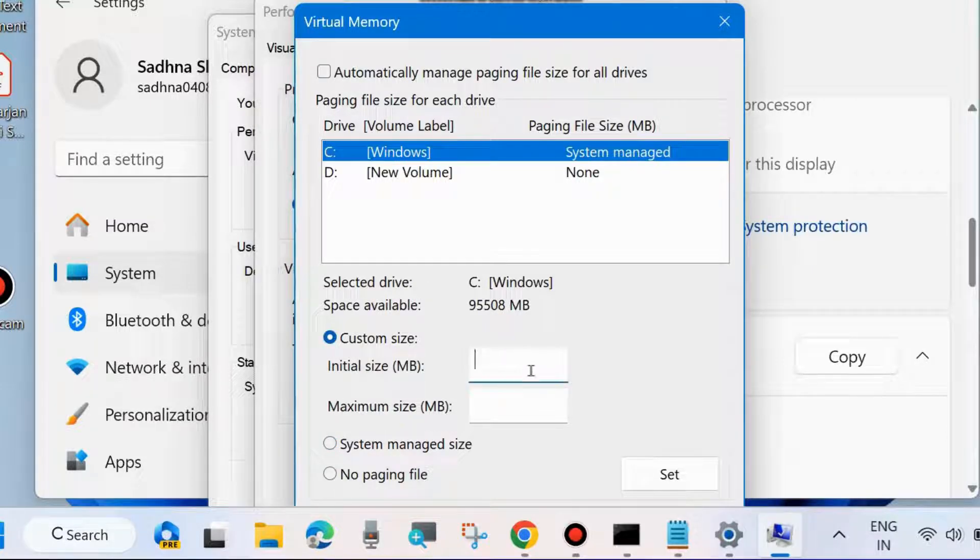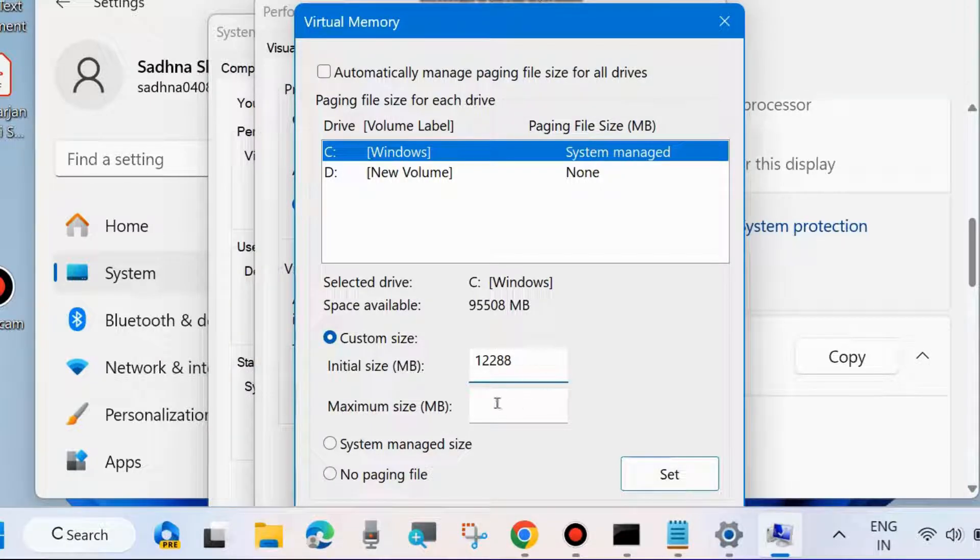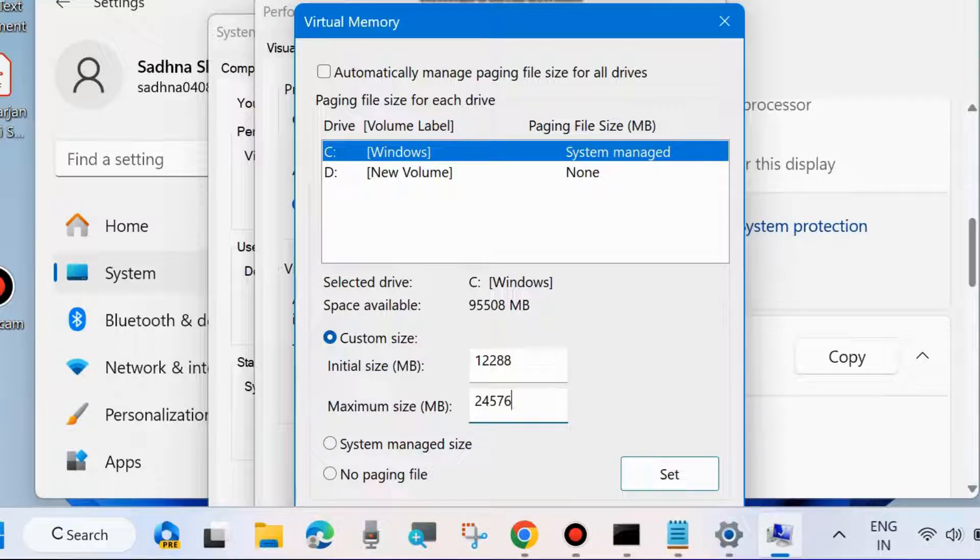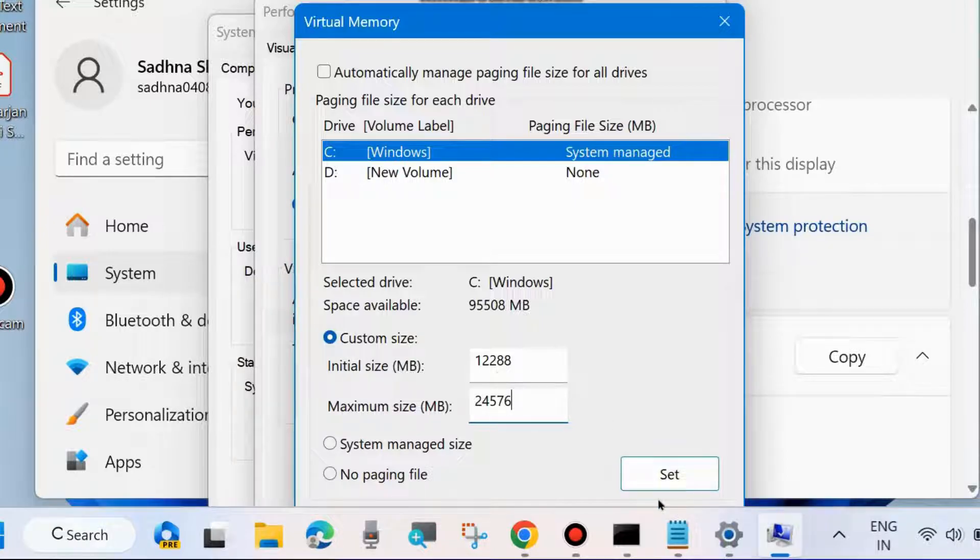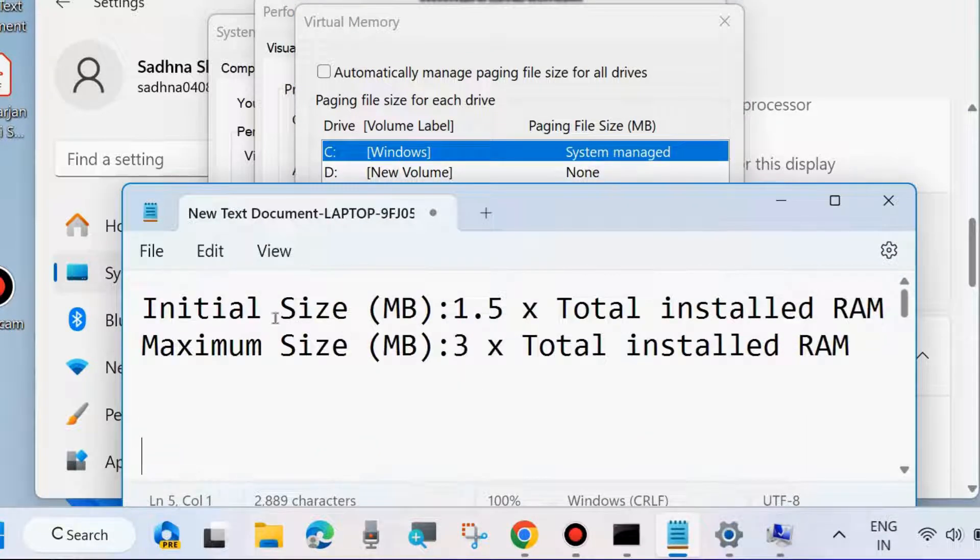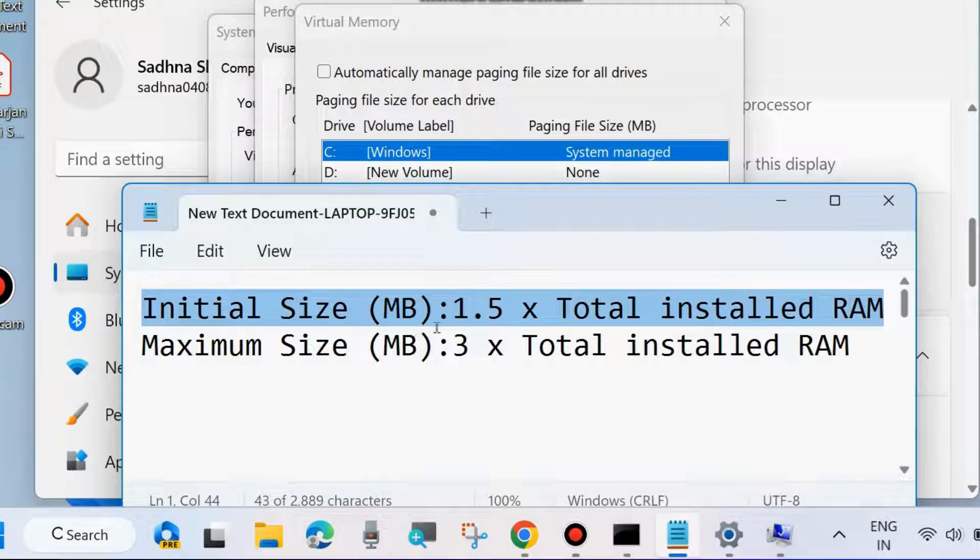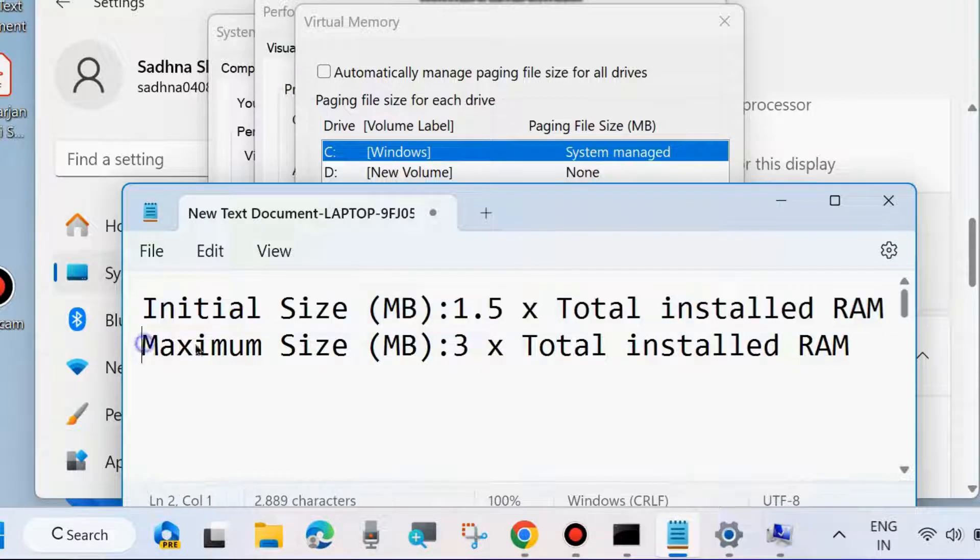How to calculate virtual memory size? Here's the method: Standard for initial size of virtual memory is 1.5 times total installed RAM. Maximum size is 3 times total installed RAM.